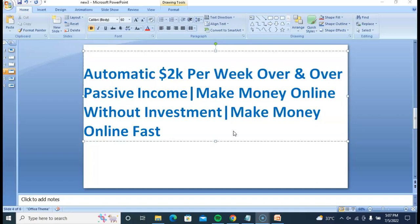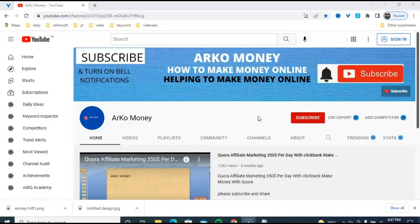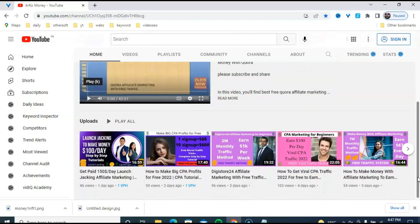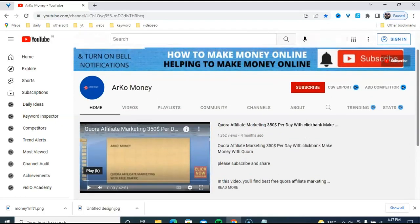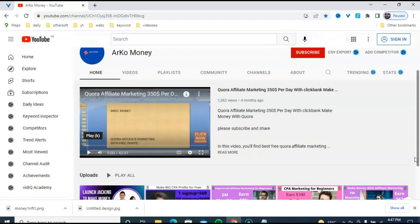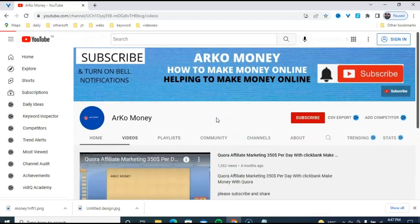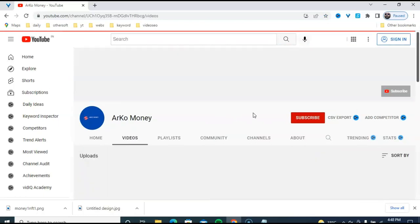I publish money online related tips and tricks to my playlist — watch the playlist for all types of videos available in the channel freely. This is my Arko Money channel, helping you to make money online. There are a lot of various videos available, including Quora affiliate marketing to make $350 per day, and also freelancer affiliate marketing. Lots of videos available on this channel.